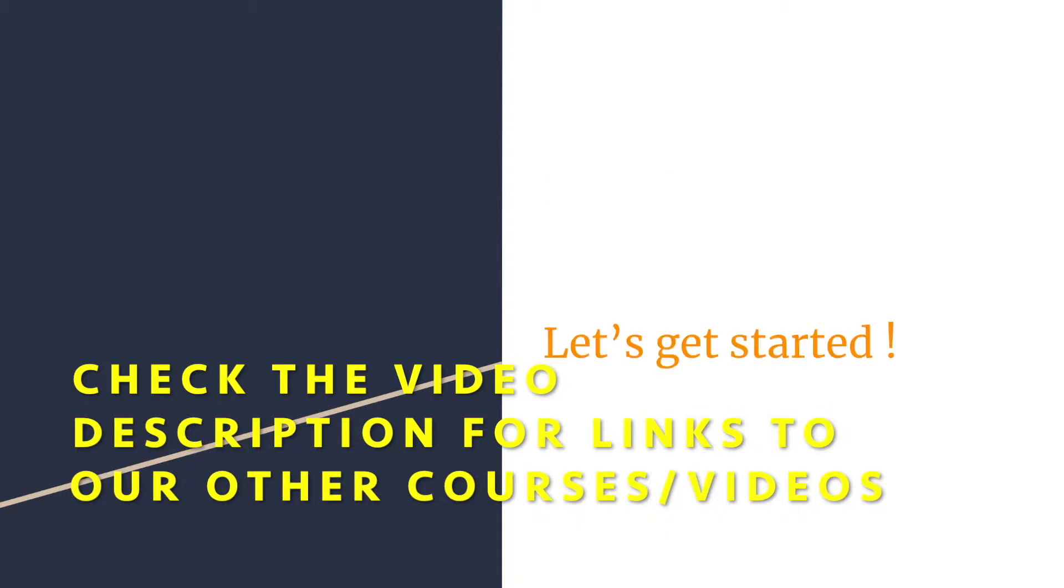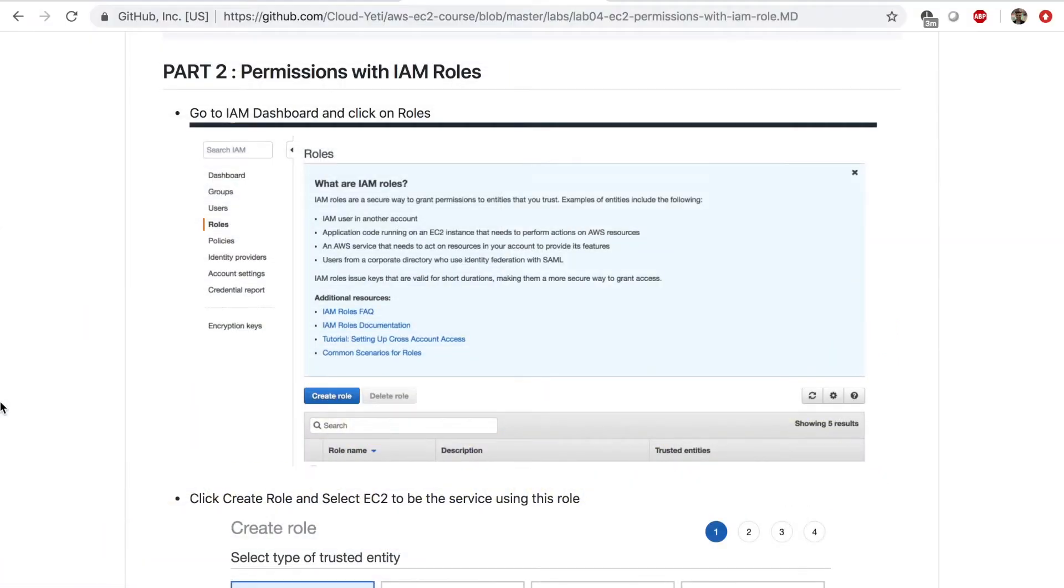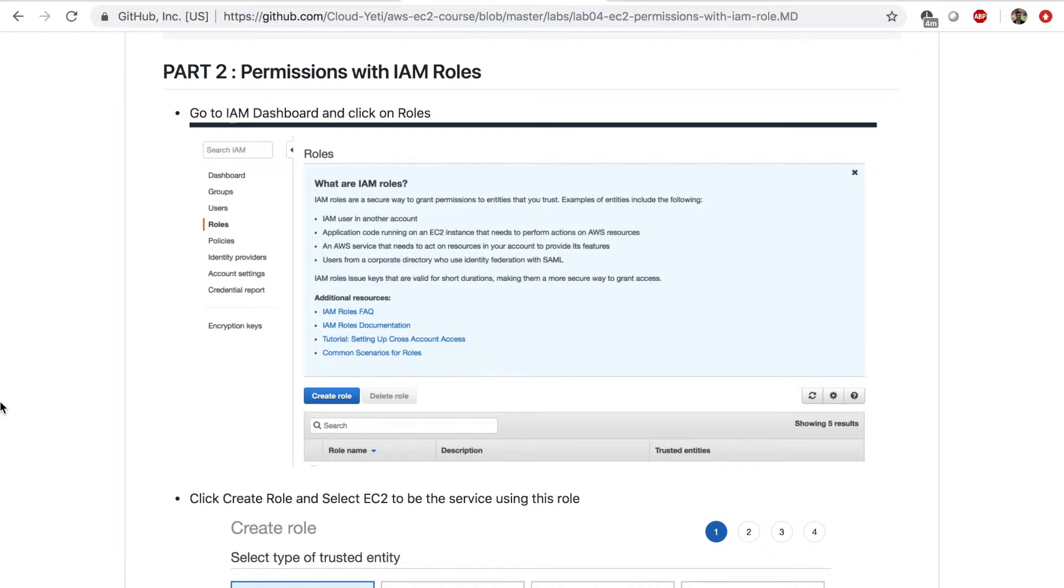All right, now let's get started. Welcome back. This is part two of lab four where we're talking about EC2 permissions with IAM roles. And the part two actually deals with the IAM roles.